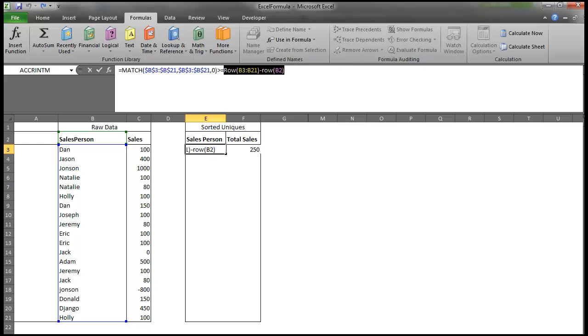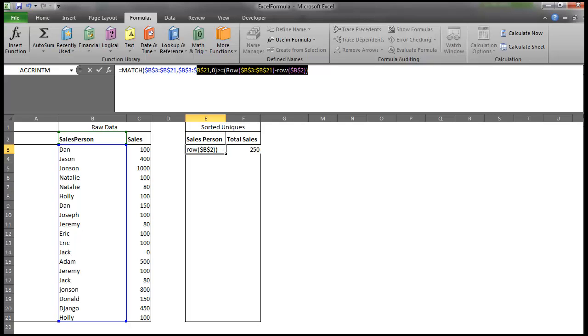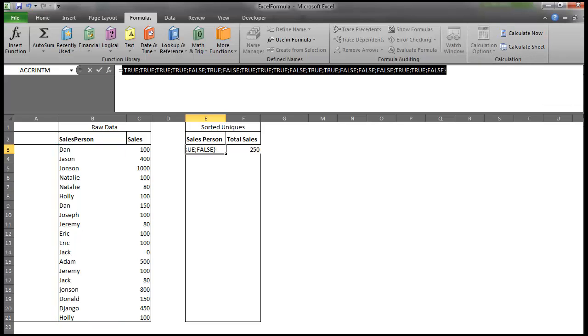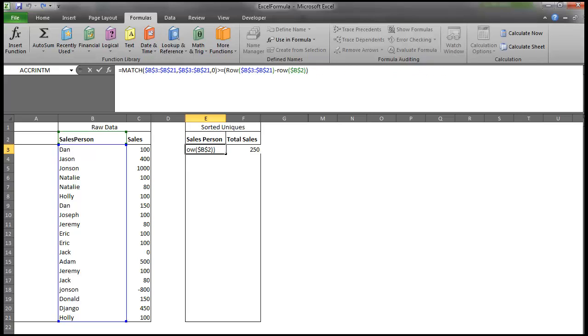So I'm going to go control Z. And I'm actually going to go ahead and lock these cells by highlighting them and hitting F4 and also B2. And I'm going to throw that around there. And then if I highlight this whole thing and go to calculate now, it's going to give me a series of trues and falses. So as you can see, we have true, true, true here, and then a false there, which means that this Natalie is duplicated. And then a true and a false, which means Dan right here is duplicated here as well.